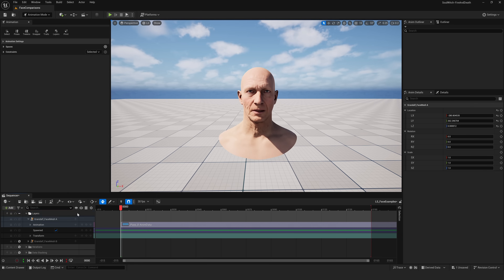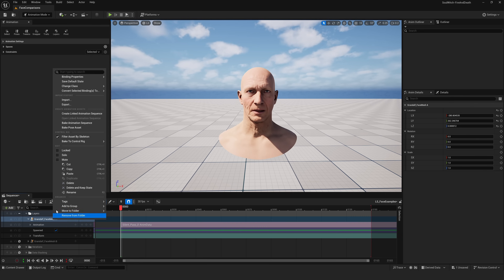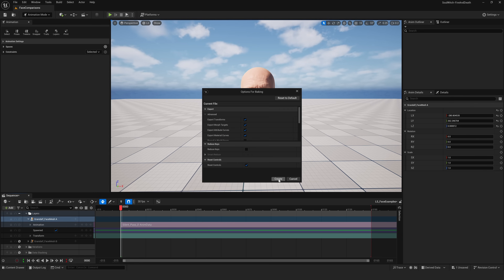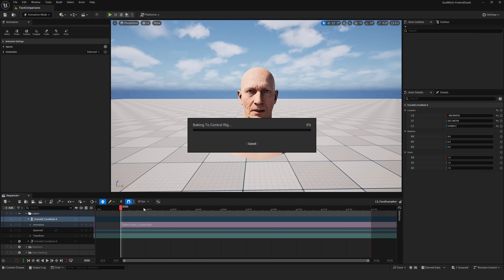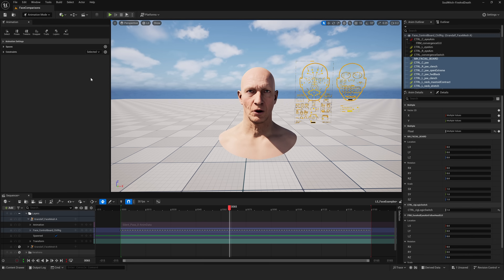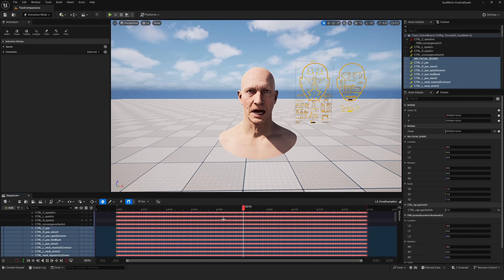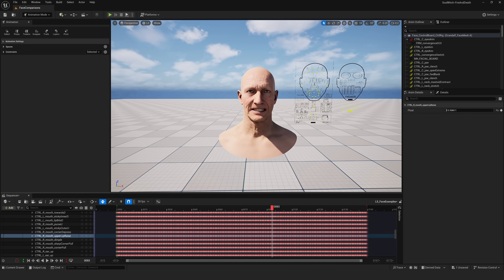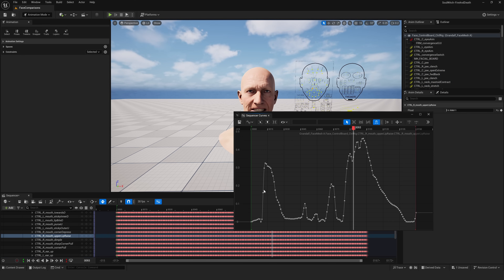If I want to convert this to keyframes, I'll right-click, bake the control rig, throw it on the face control board, and hit go. That will take all the animation and put it onto the face board. If I select all, you can see lots of keyframes — all the stuff we're talking about. If you're an animator, you might want to go in, take a specific control, go into the graph editor, and see that data represented there.